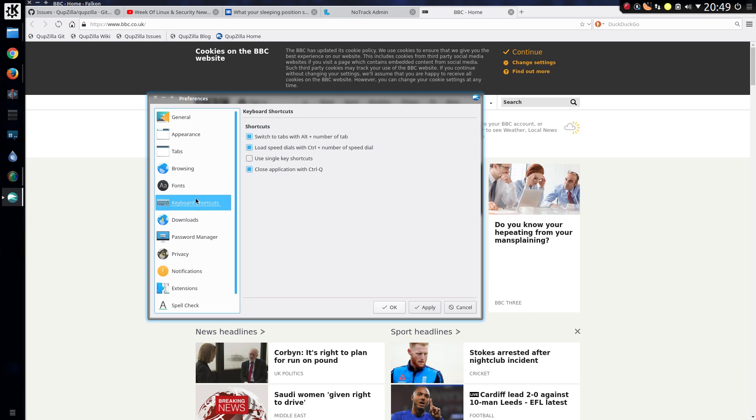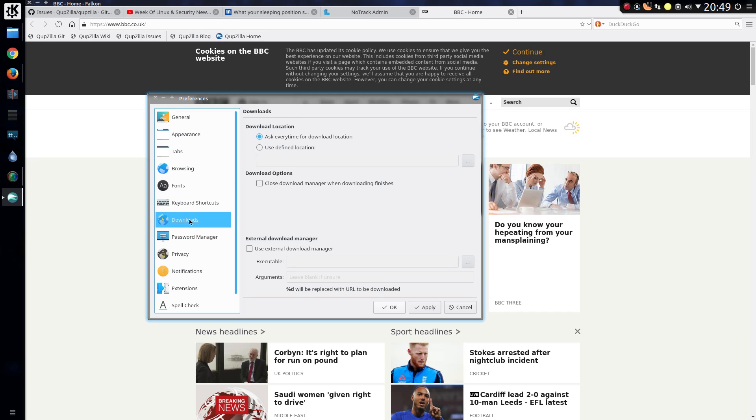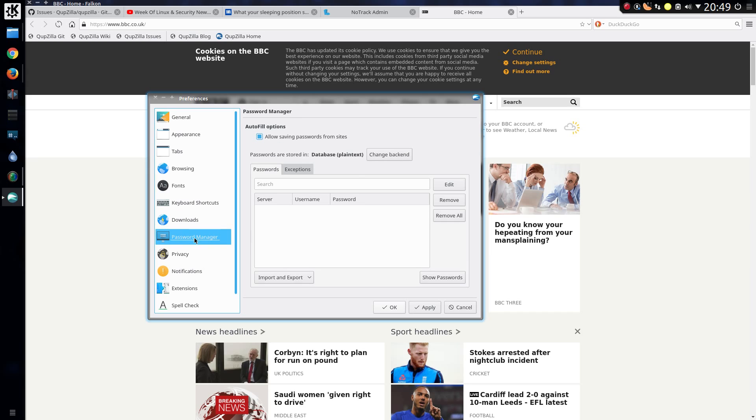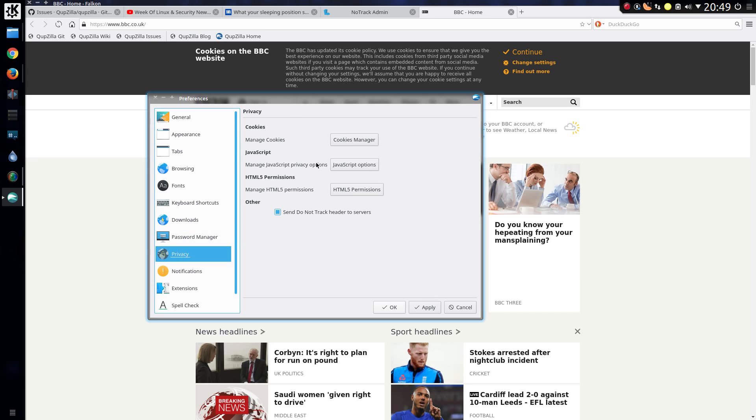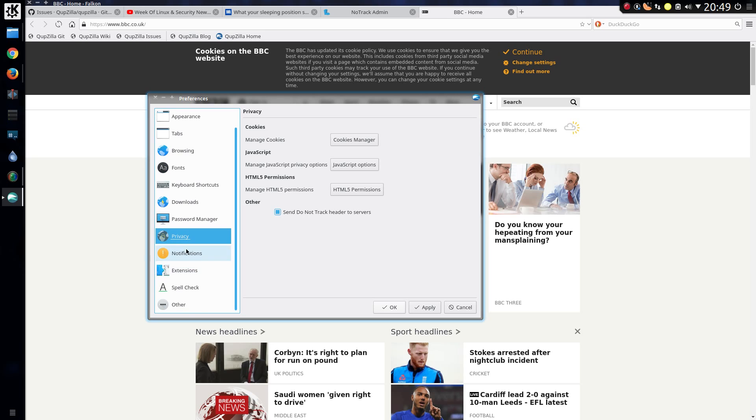A couple of keyboard shortcuts. The default download location. Allow saving of passwords from sites. There's links to the cookie manager which we've already seen. And the settings for JavaScript and HTML5. The option to send do not track headers to servers. And that is disabled by default. Not that many sites seem to respect that.